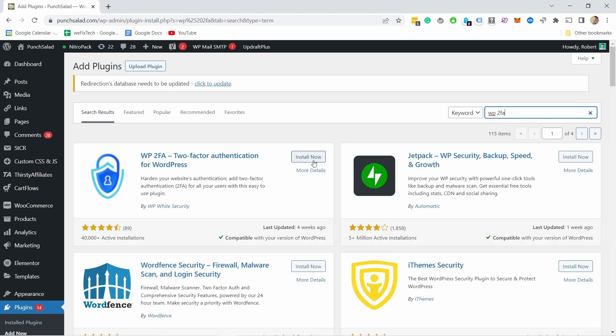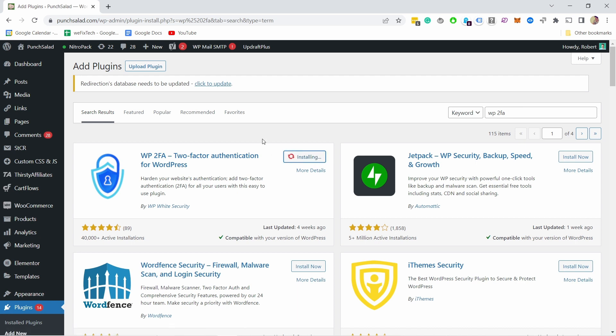It's by WP White Security. Let's install it now and don't forget to activate it.